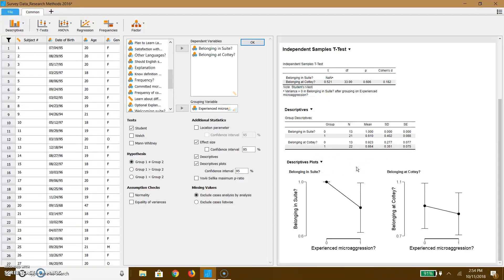And by the way, I was wrong. You should be doing an independent samples with this. Okay, so this is the first thing you can do.